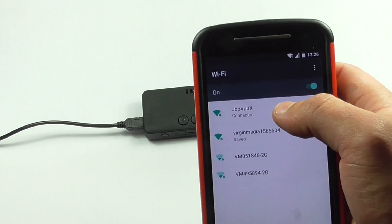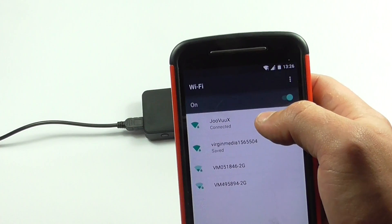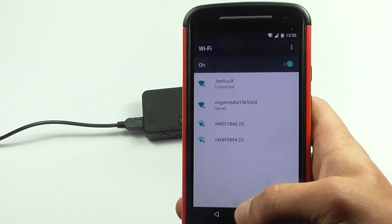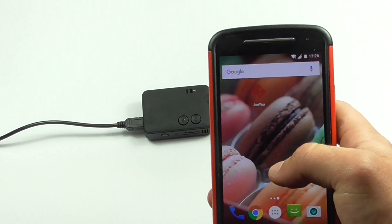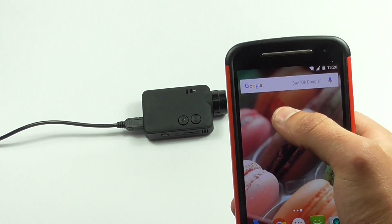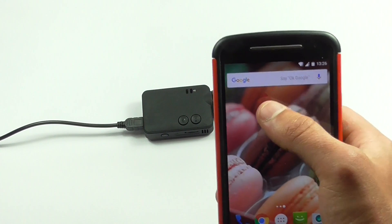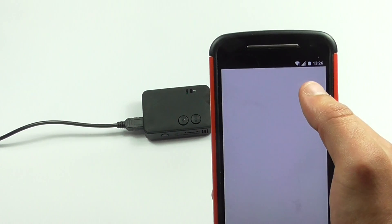As you can see, I've now connected to the Juvux. So I'm simply going to exit and click on the Juvux app, which I've already downloaded.